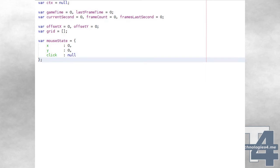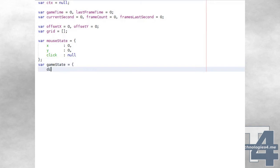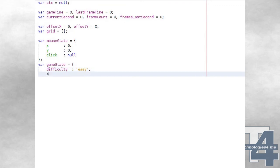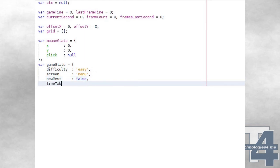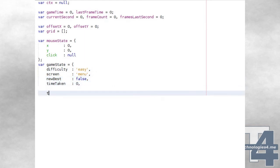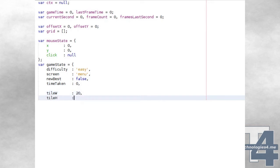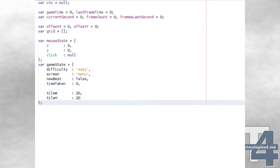The global object gameState will be used to keep track of the current difficulty level being played, the current screen to be shown to the player, a boolean flag as to whether a new best time has been achieved for the current difficulty level, the time taken for the current level, and the width and height at which tiles are to be drawn on the grid in pixels.